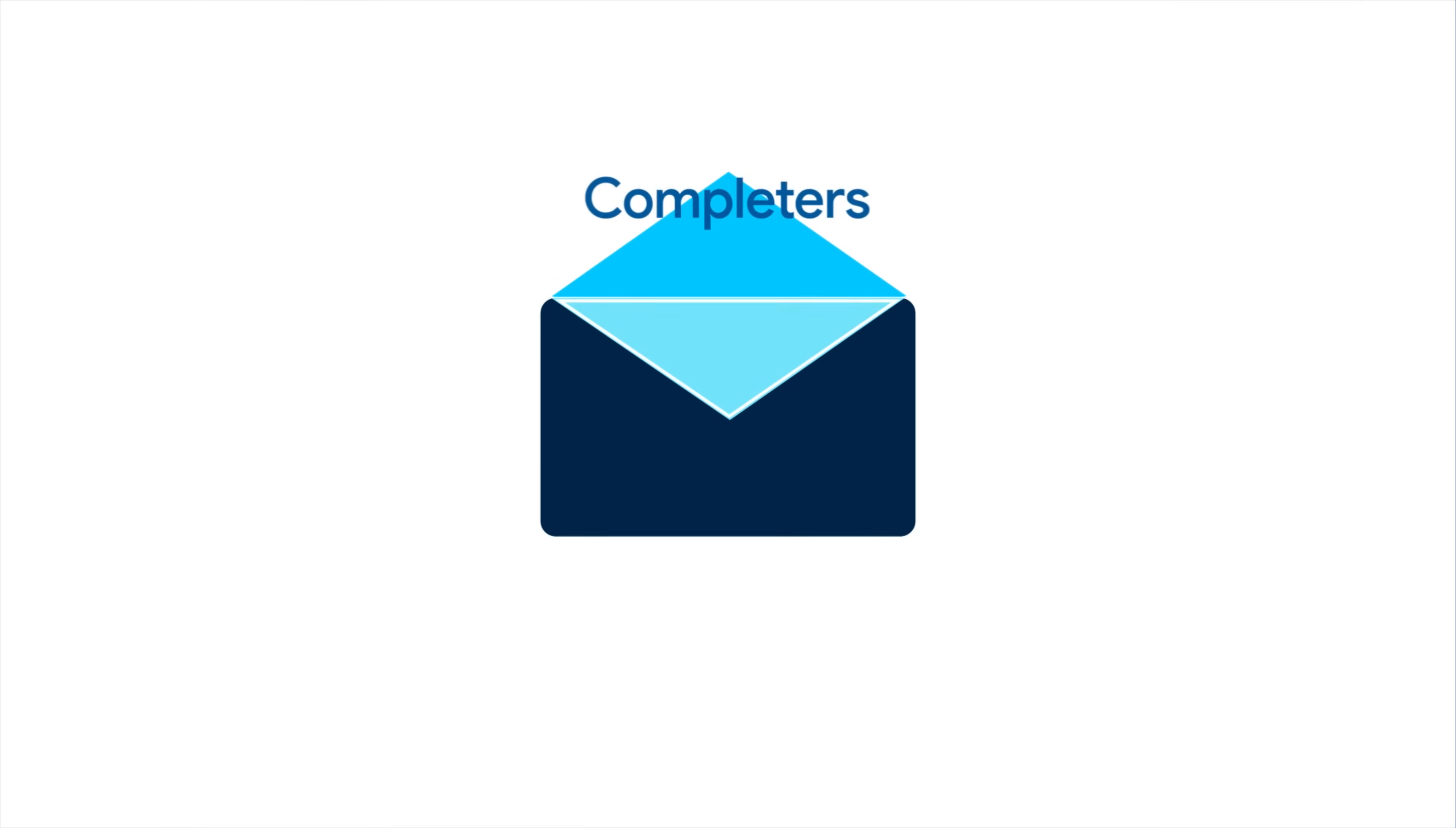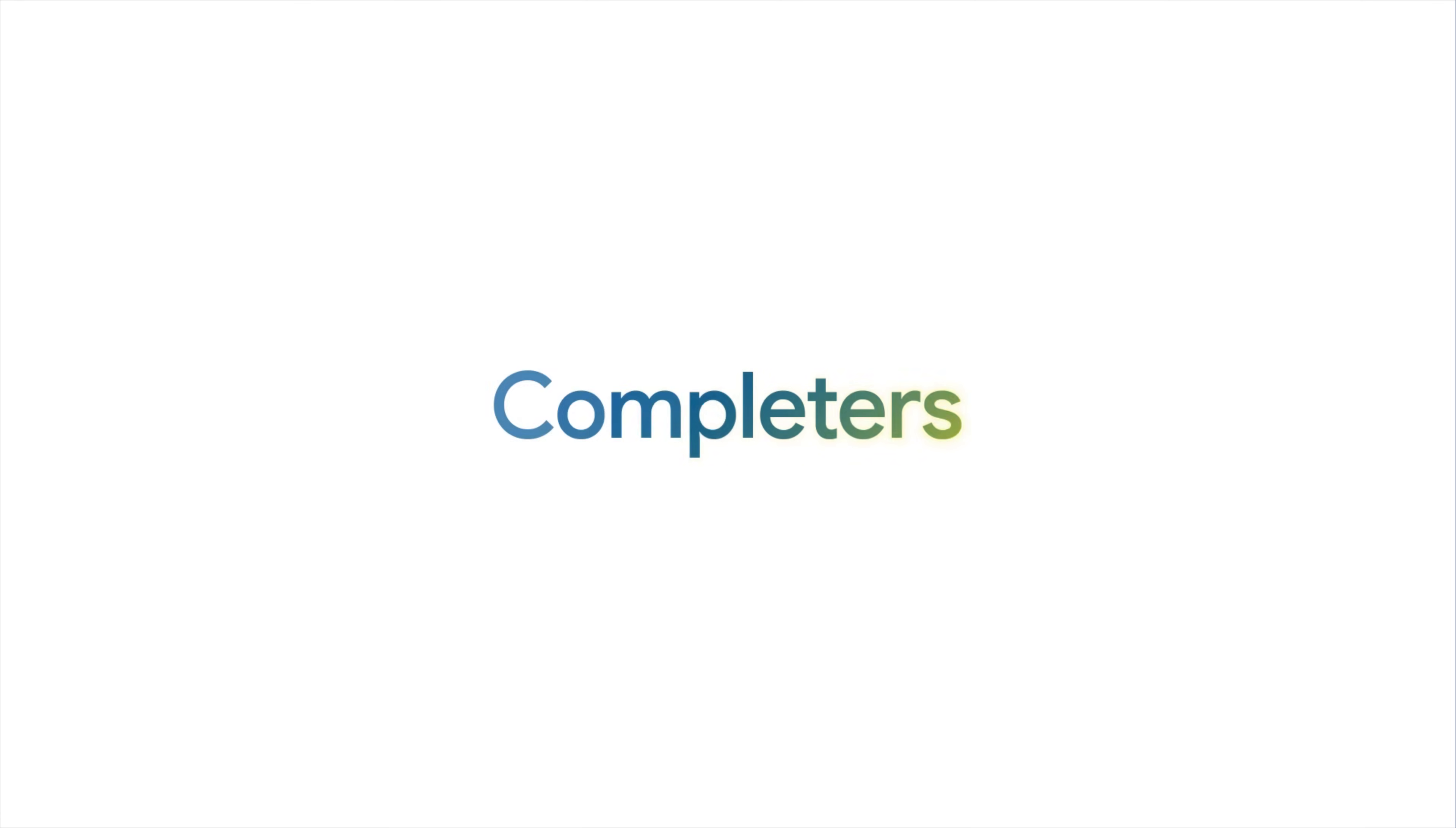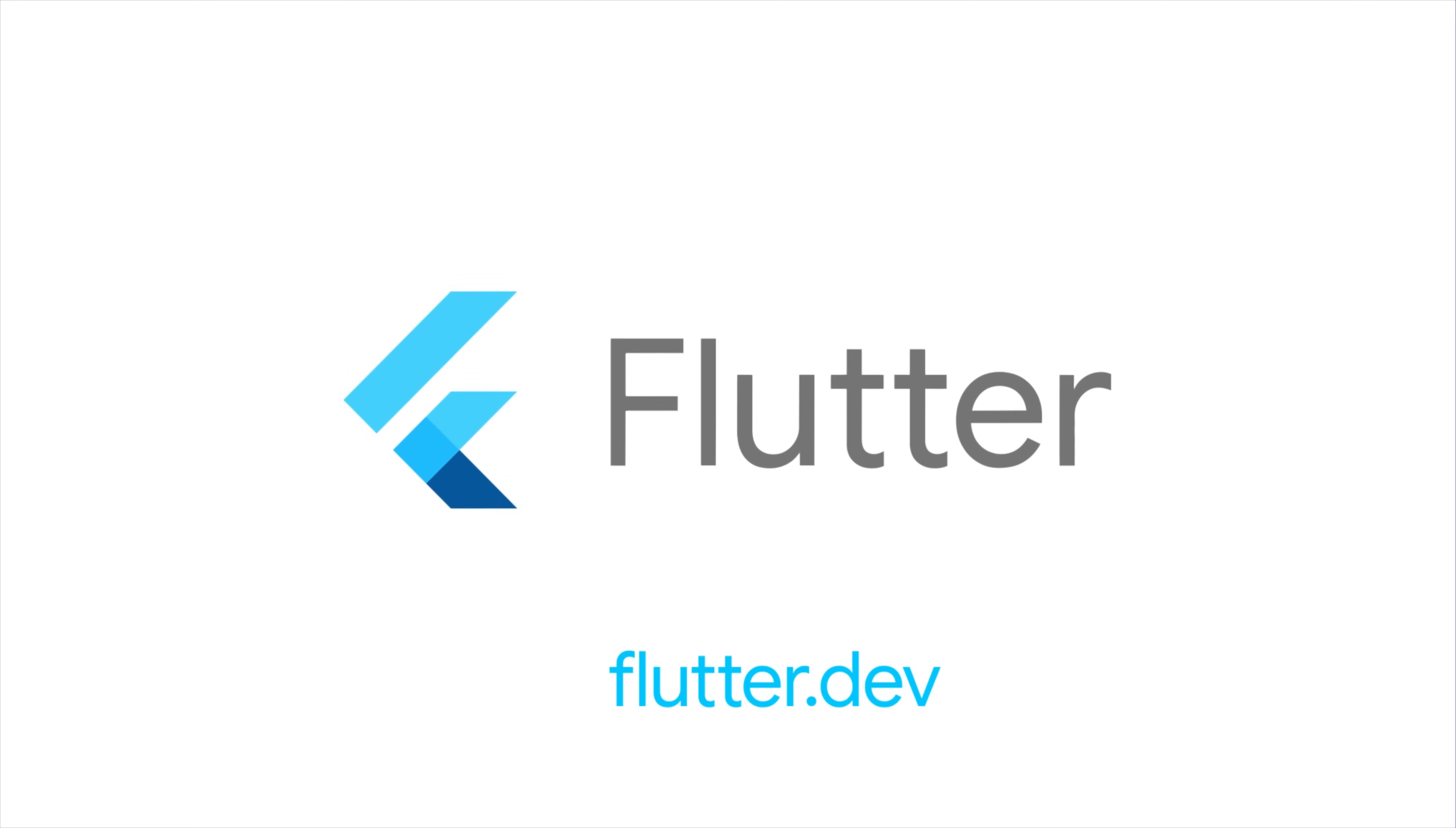Check the DartPad link in the video description for example code, or for more info on completers and all other Flutter development techniques, head to flutter.dev.